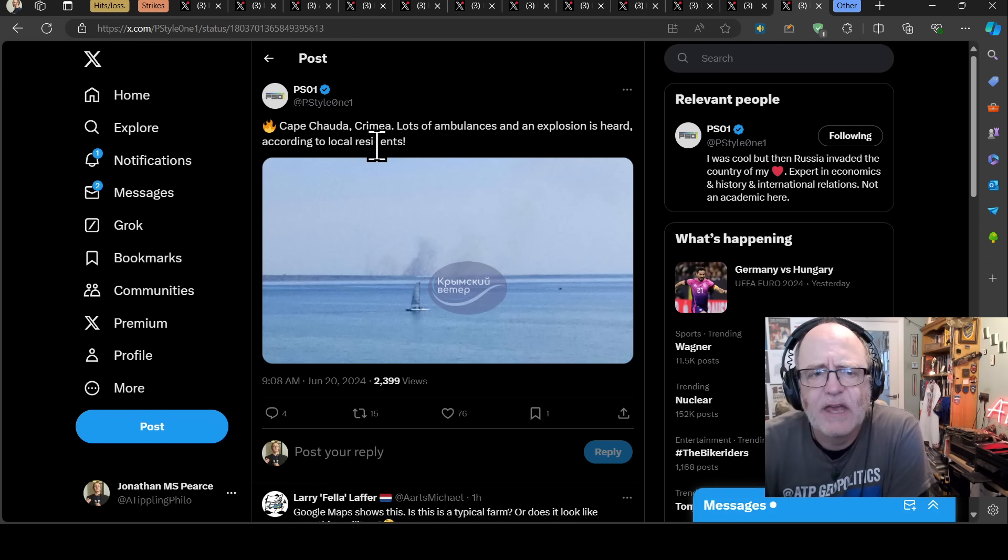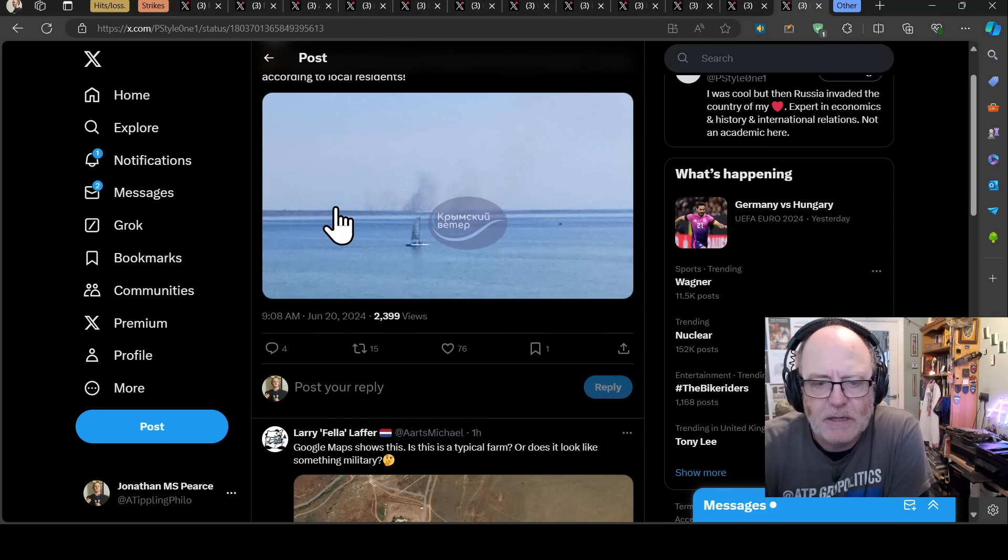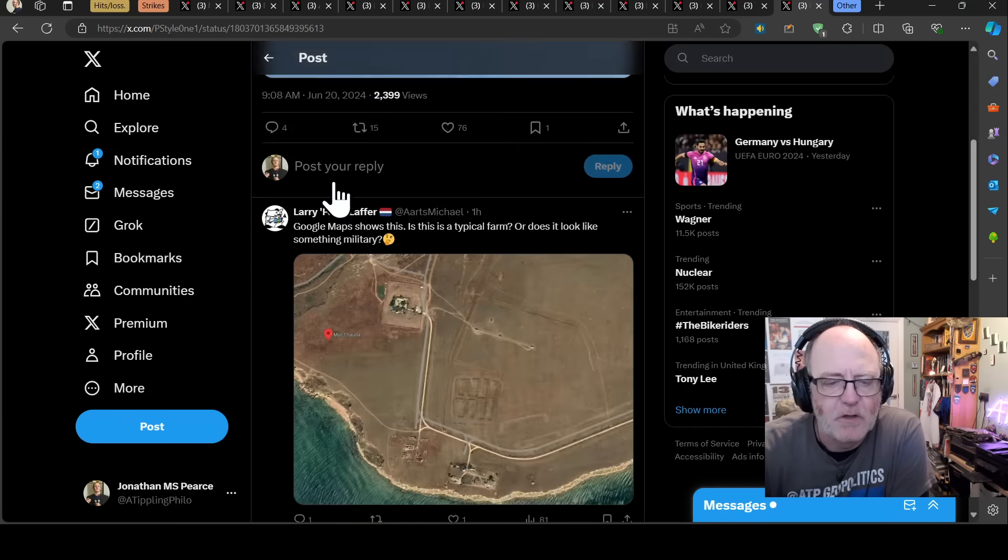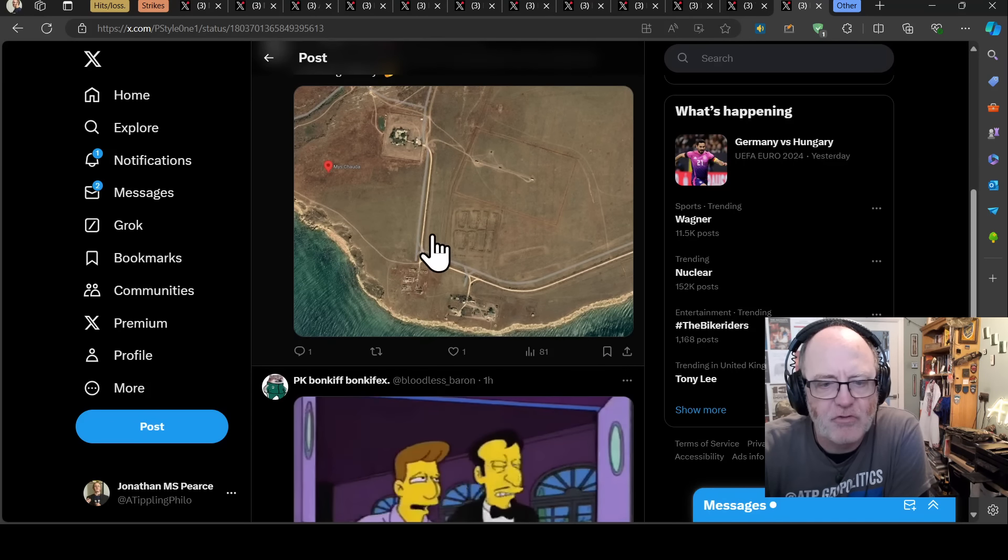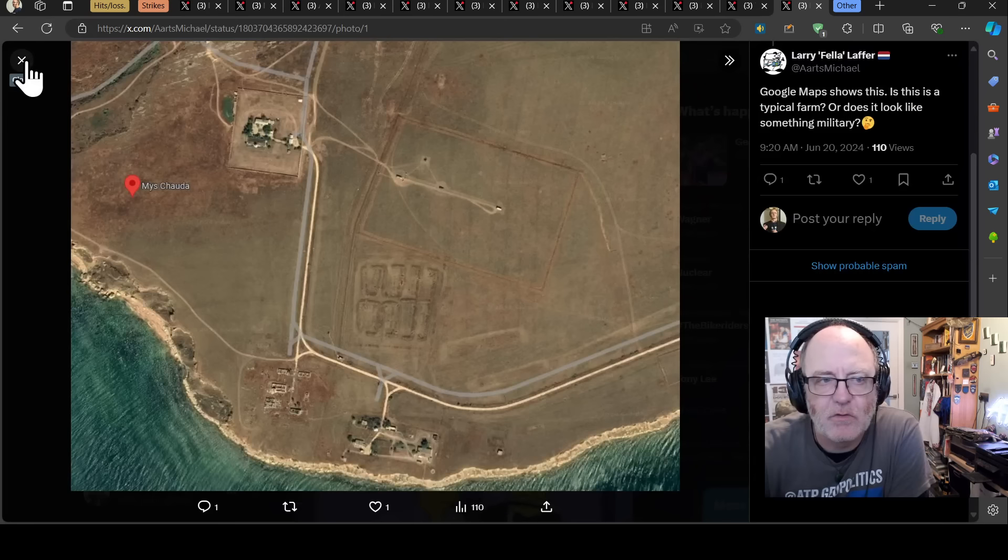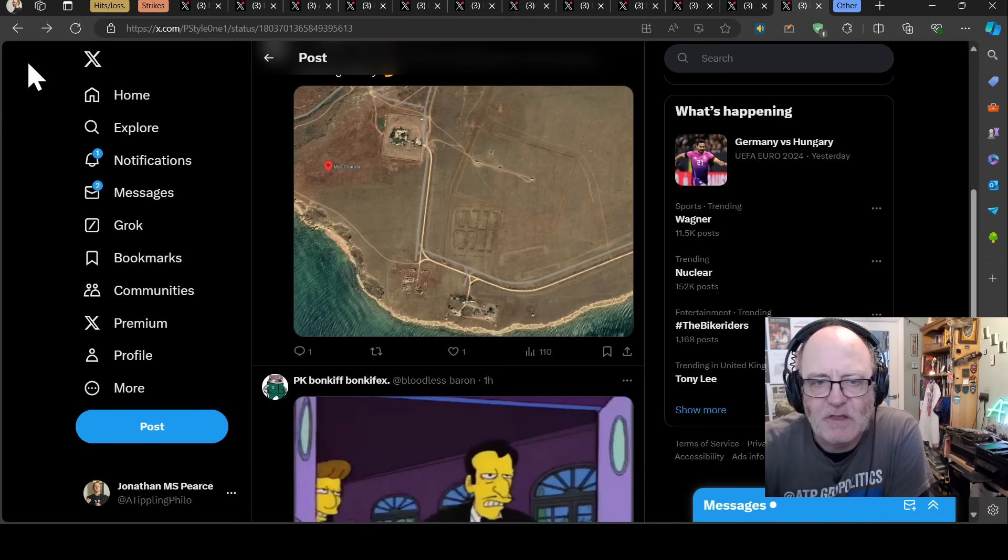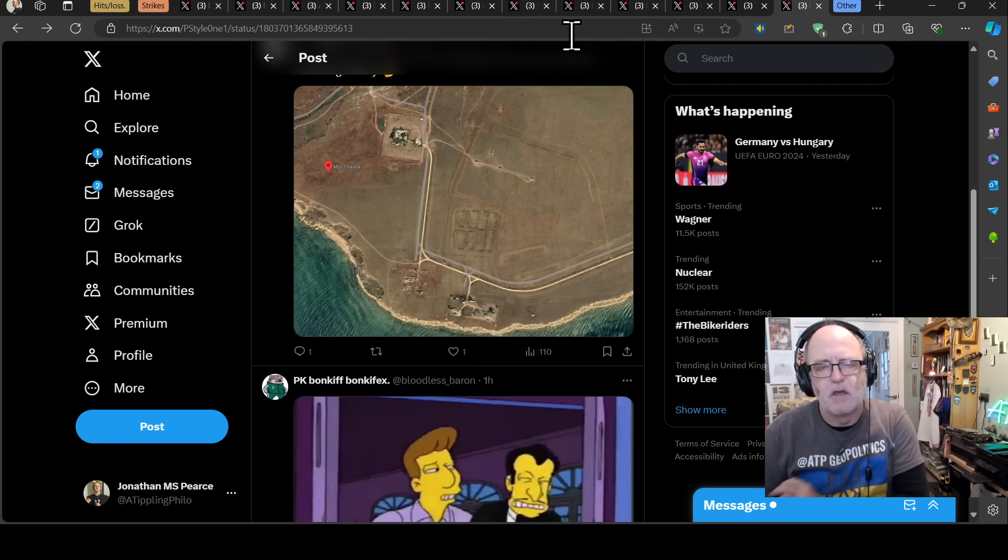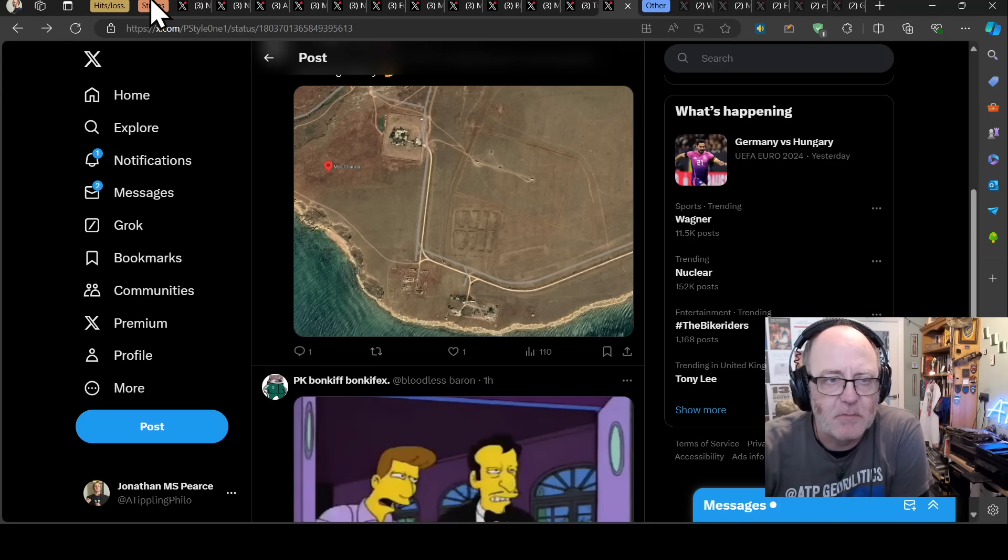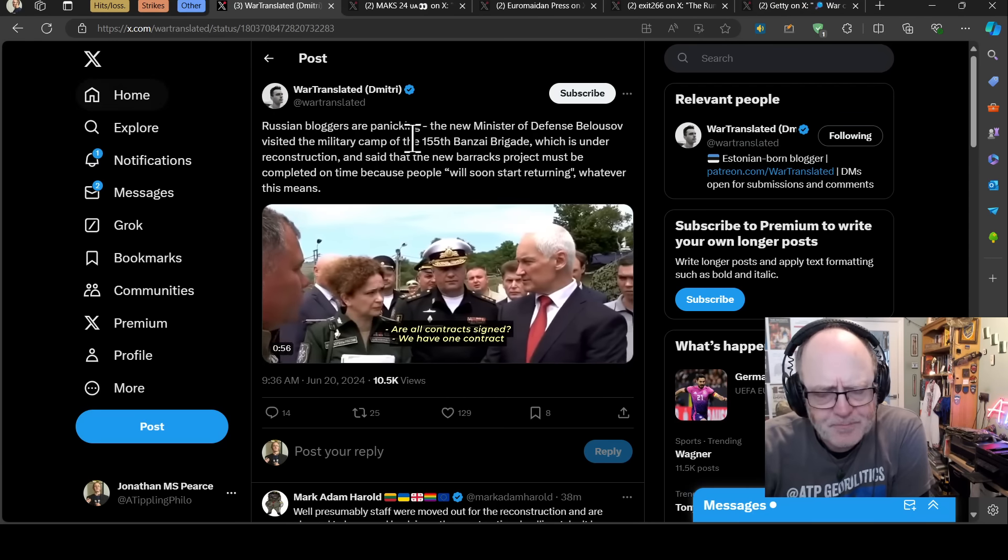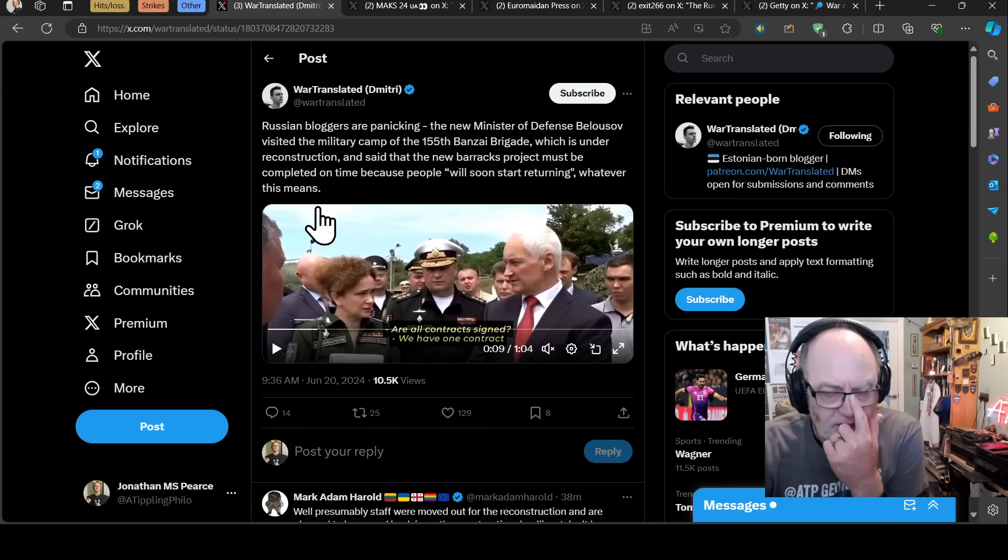And then this morning, Cape Chalda in Crimea. Lots of ambulances and an explosion is heard according to local residents. Don't know what's going on there, but yeah, who knows? There's some kind of target, one would imagine. Google Maps shows this. Is this a typical farm or does it look like something military? I would say I don't know. These kind of Cape areas near to the sea, you would expect there to be air defences, radars. Give you good visuals over the flat sea. So yeah, my guess is something has been struck there.